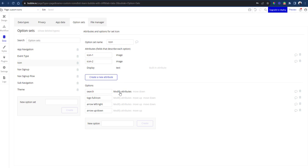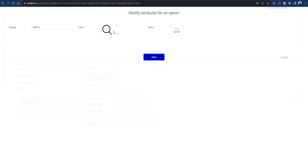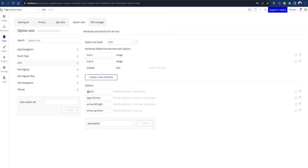You can still have just one attribute here. You write search, you upload the search icon just there. You write arrow left, you upload just the left arrow. You write arrow right, you upload just the right arrow. But I found that this way is more efficient.